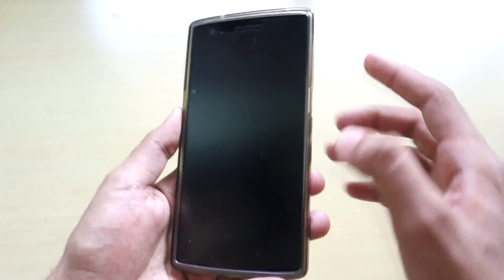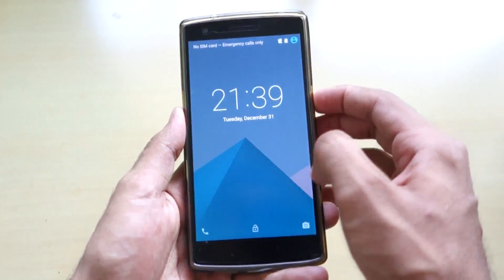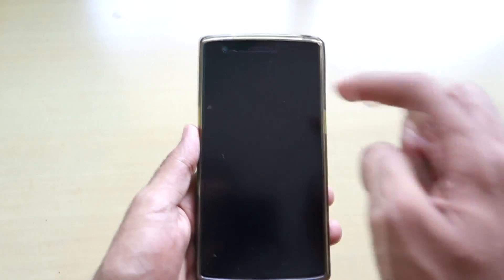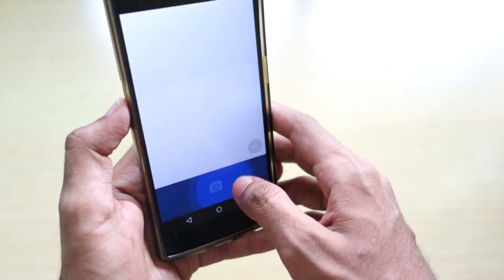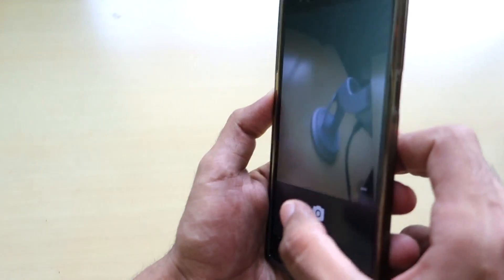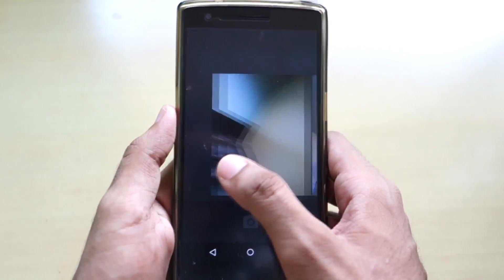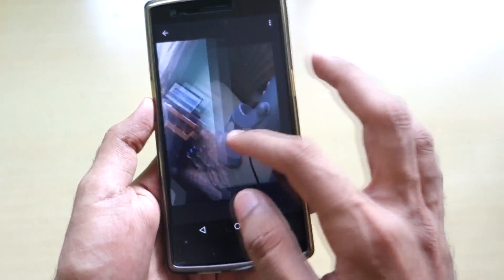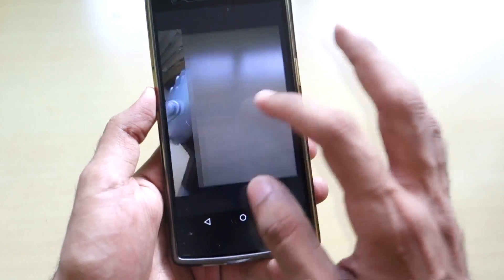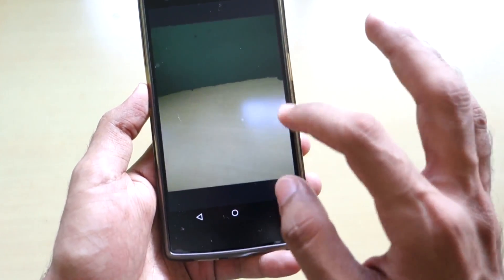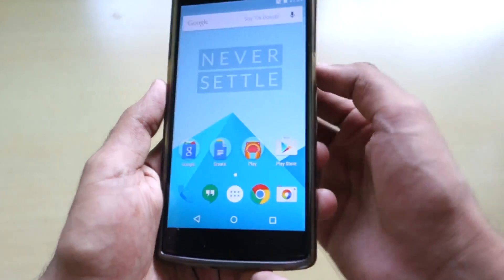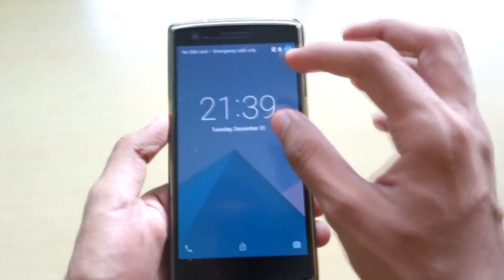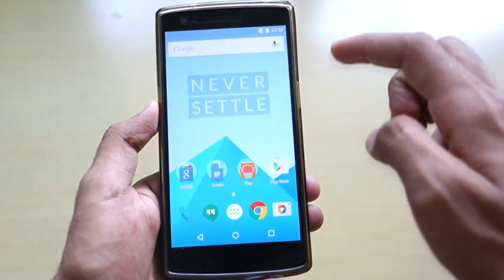Now let's check the O gesture for the camera on the lock screen. As you can see, the camera started pretty fast and is taking pictures very quickly. The photos are not completely focused but are good pictures overall. This wallpaper is also very nice — the Never Settle branding looks great.